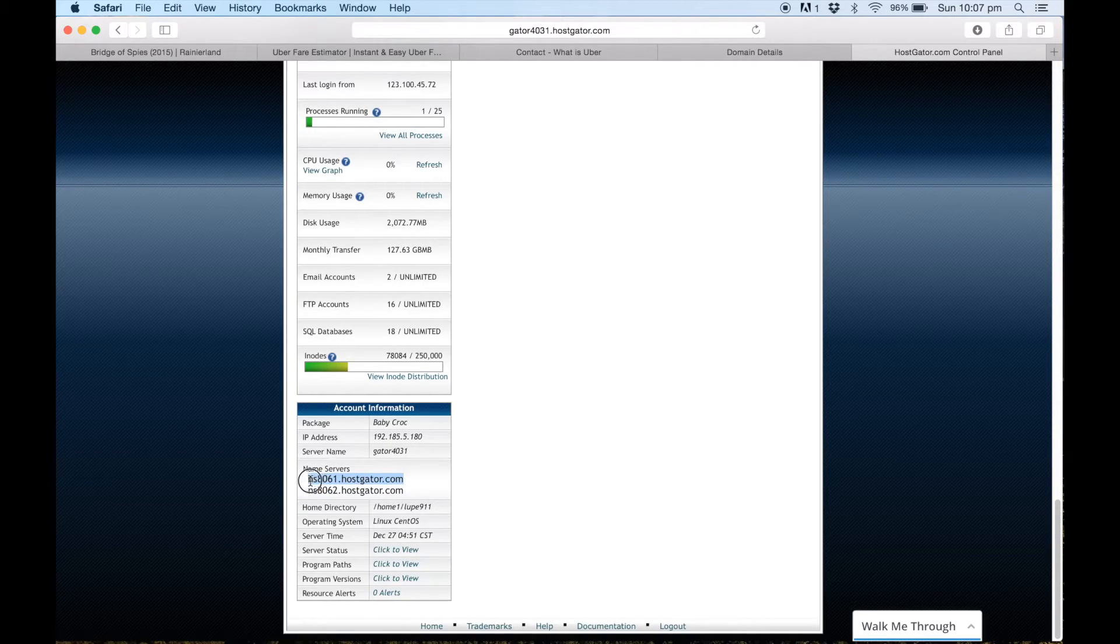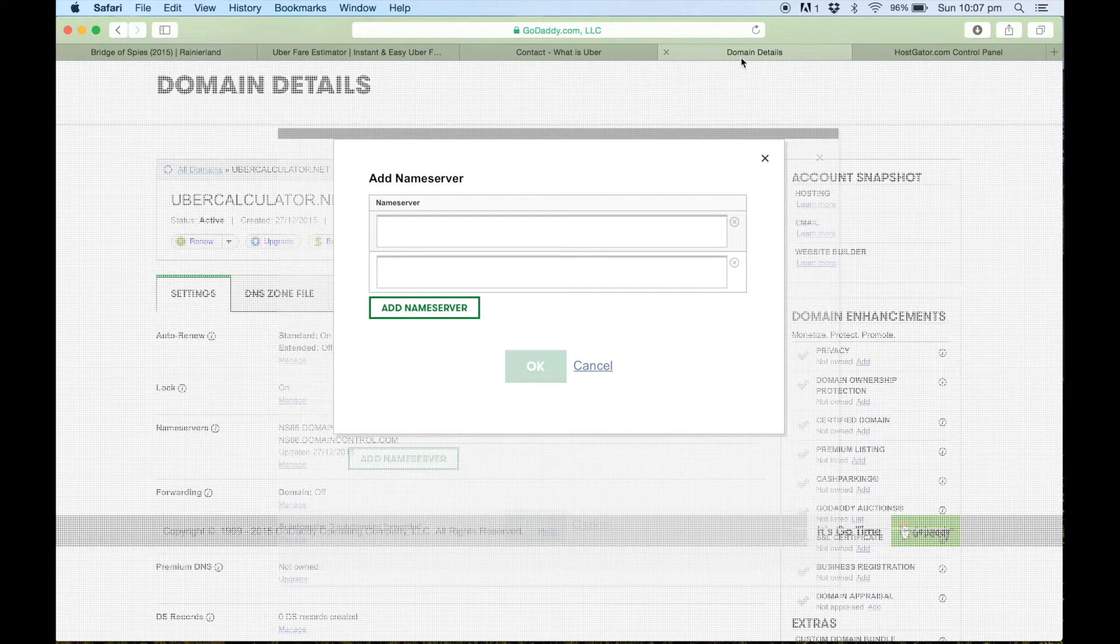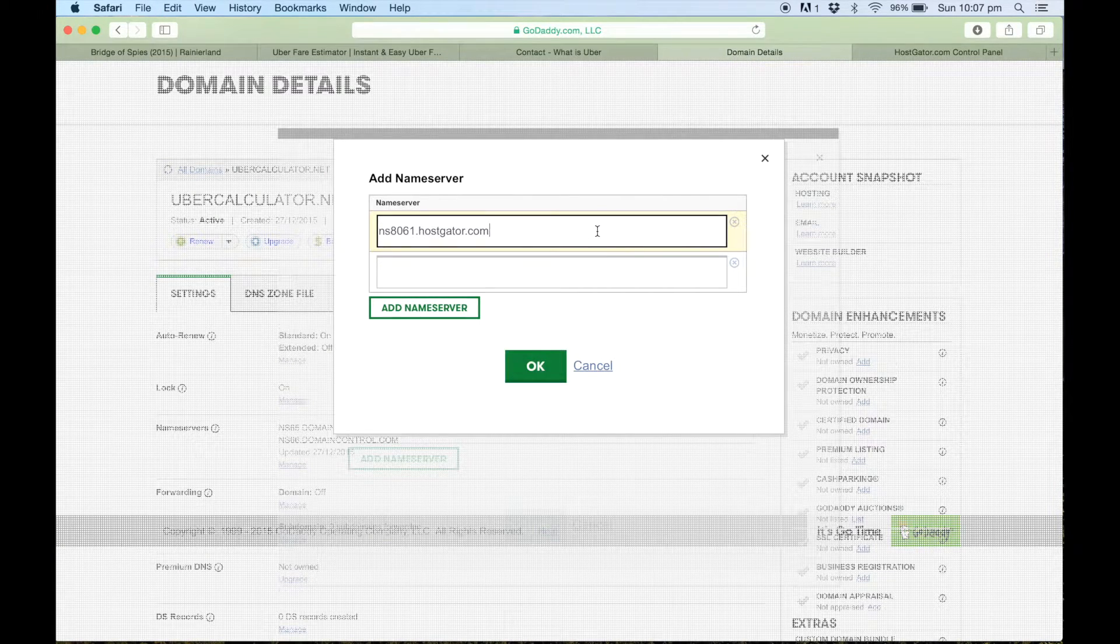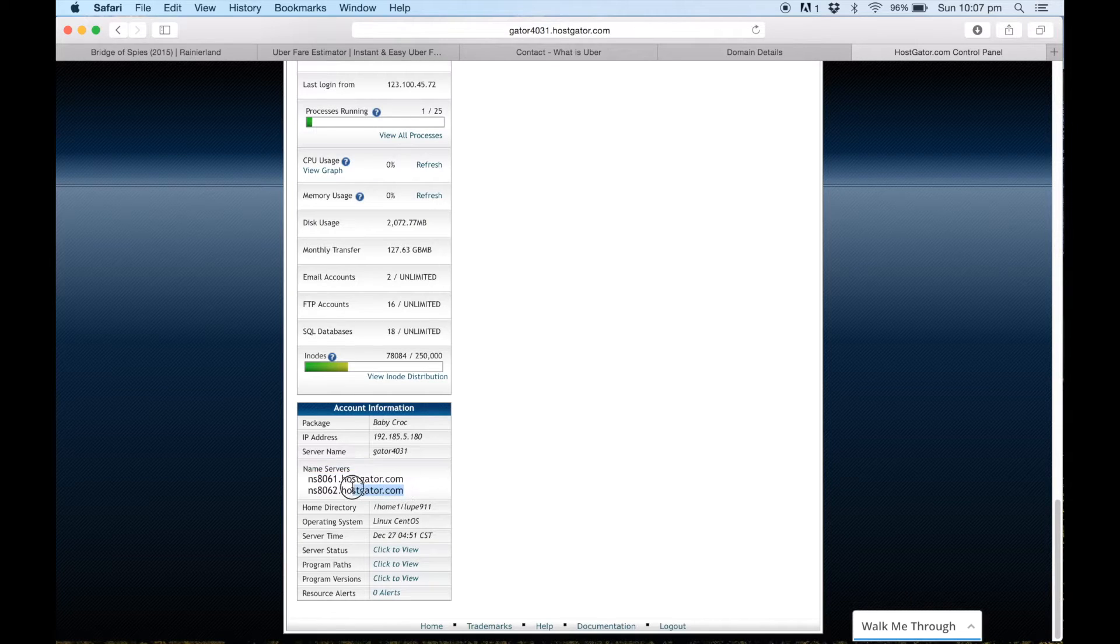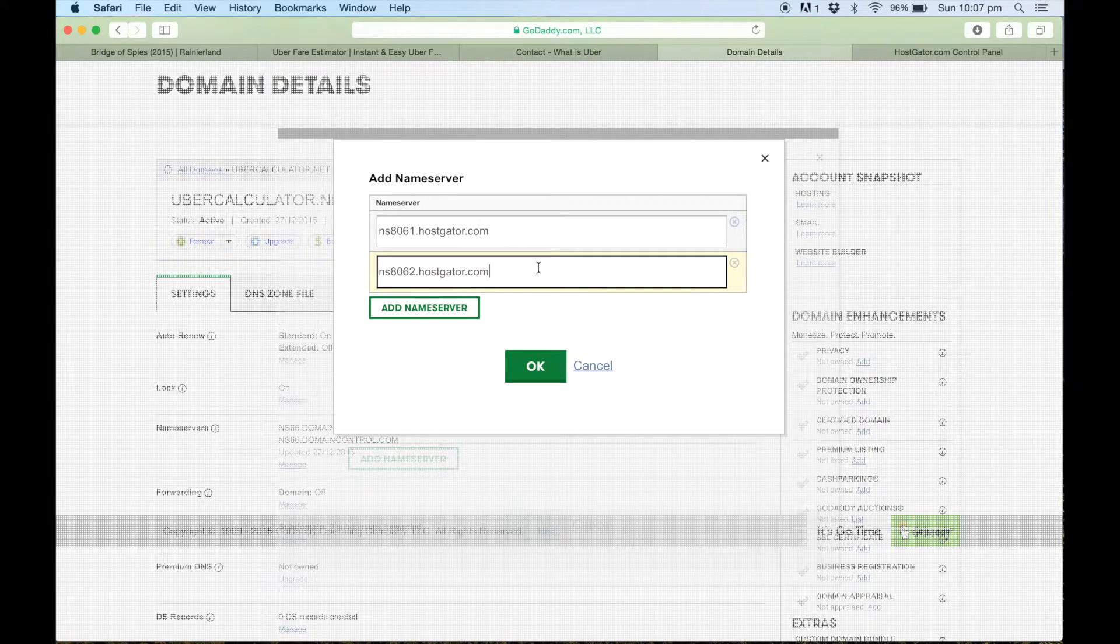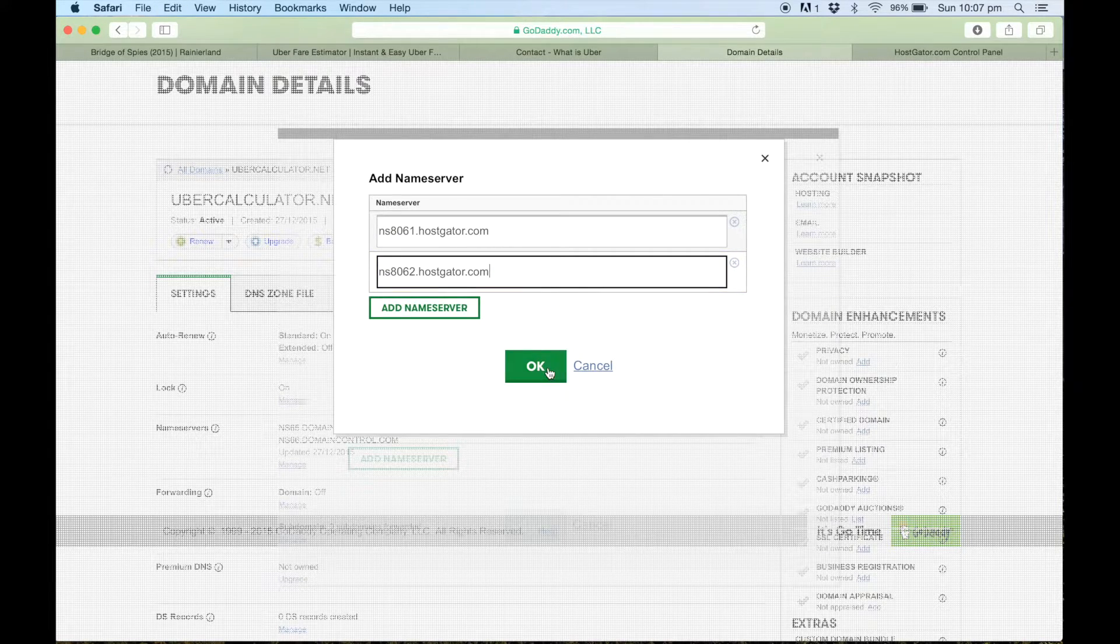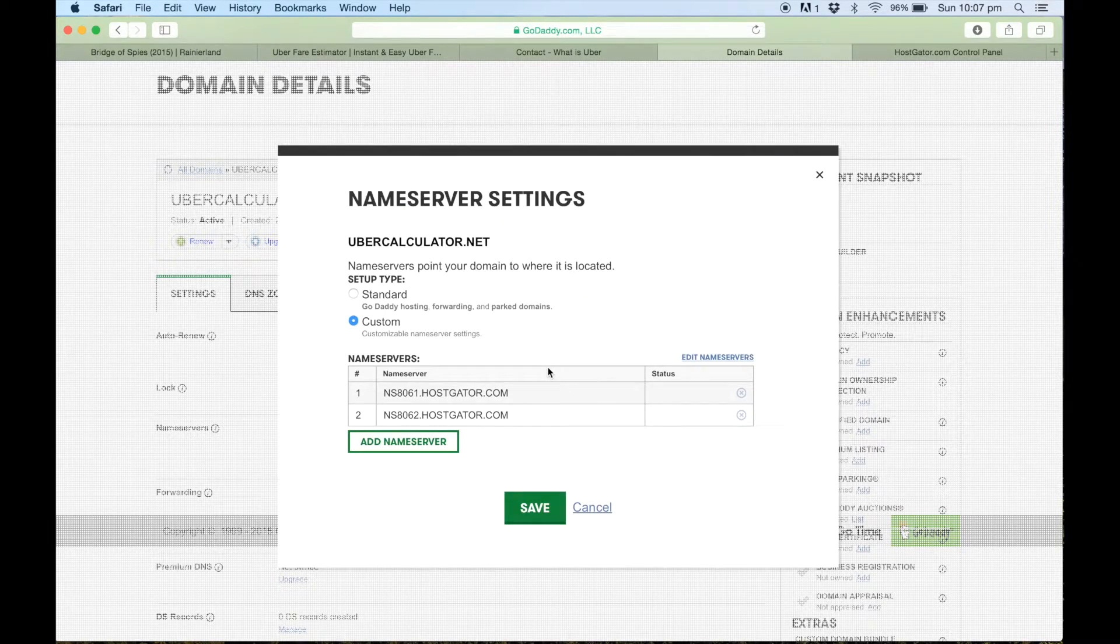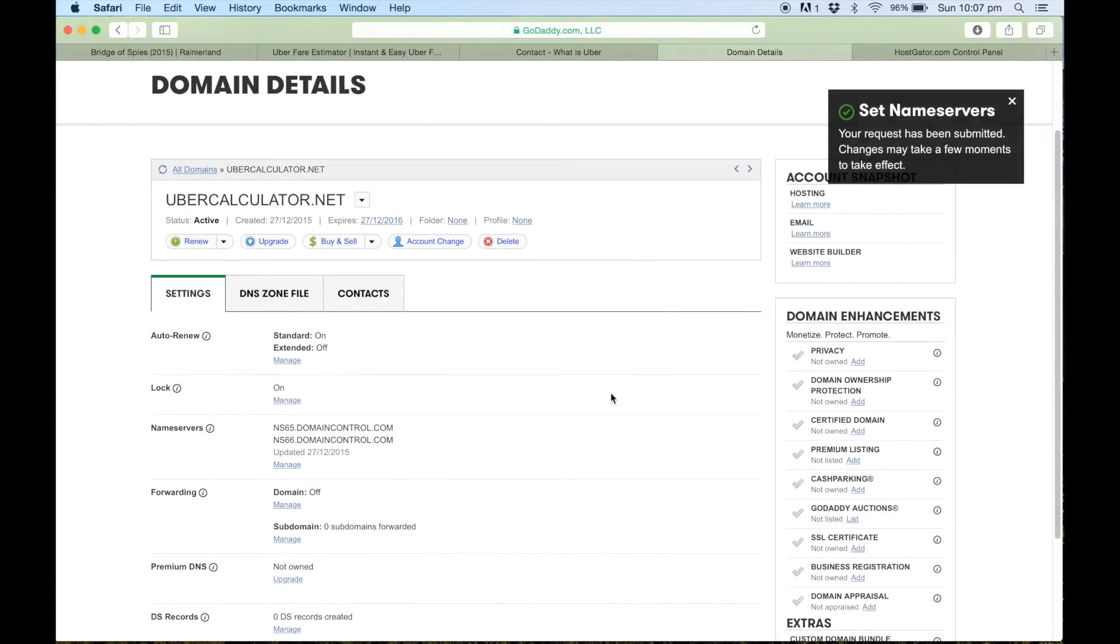So I'll copy the first one and I'll go back to GoDaddy and I'll paste that in. I'll copy the second one and then I'll do the same thing. So once you've done that, you just want to hit okay and now we can go save, and that should all be connected now.